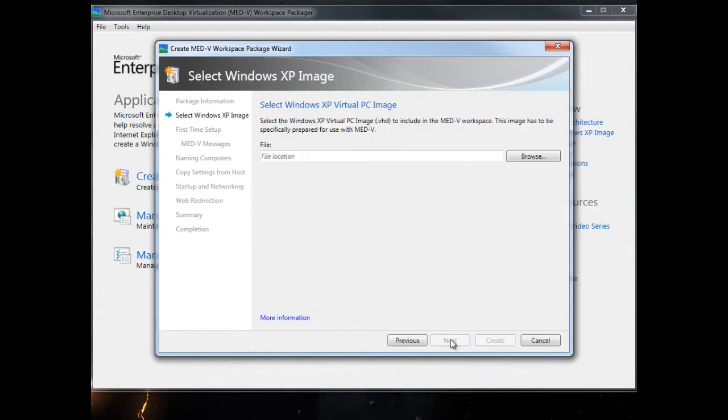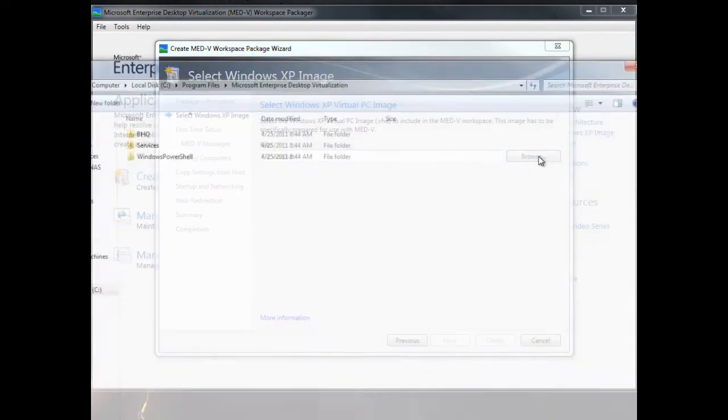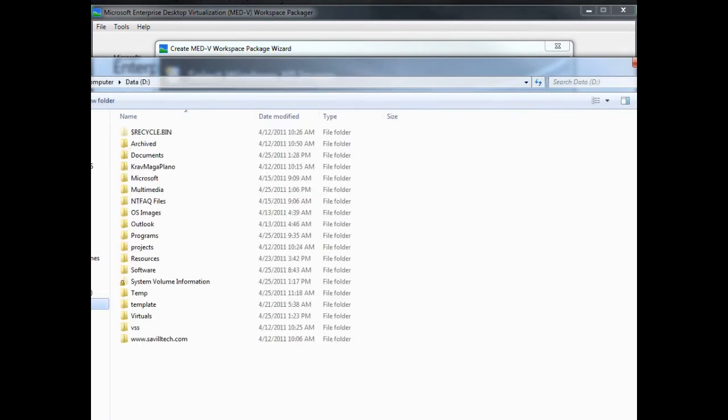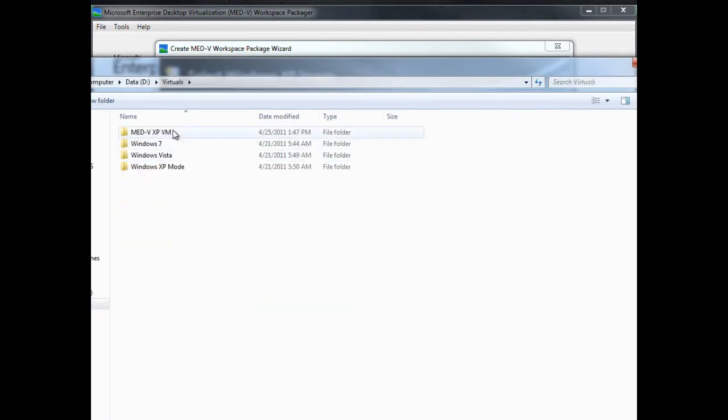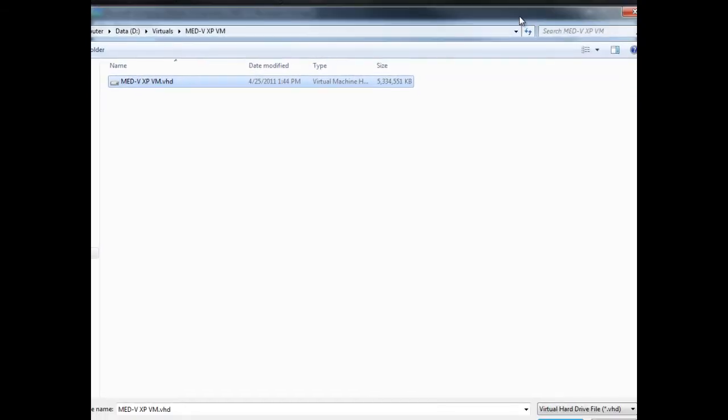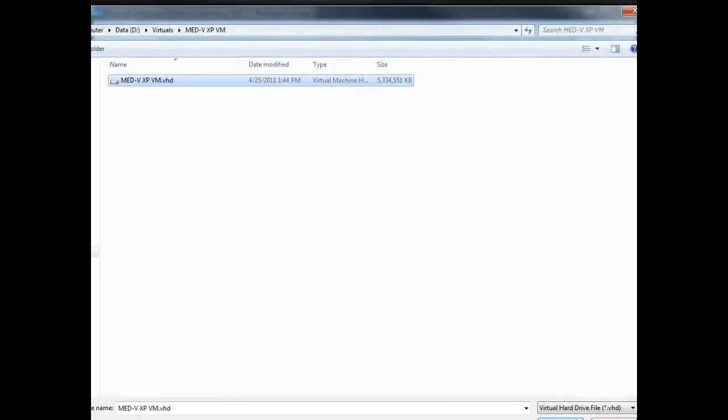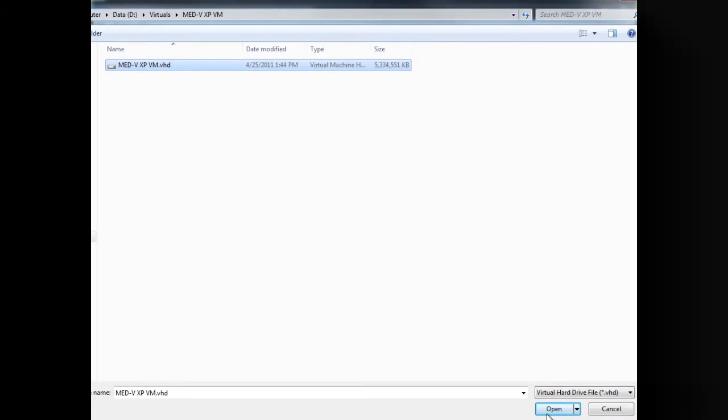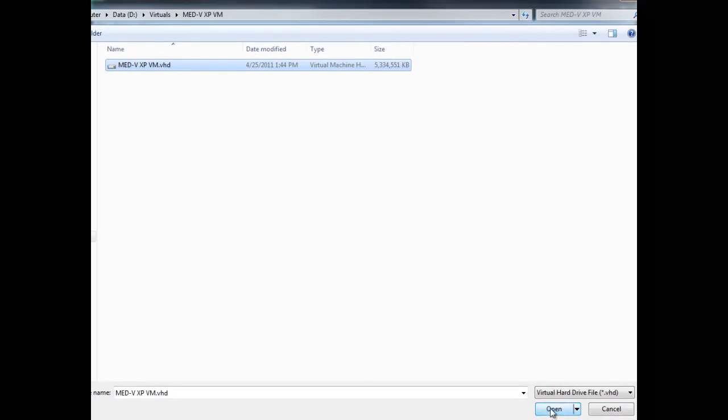I'm going to select the VM that's part of this MED-V workspace. That's the XP VM with SP3, integration services, .NET Framework 3.5 SP1, that I've sysprepped. I'm going to select that.